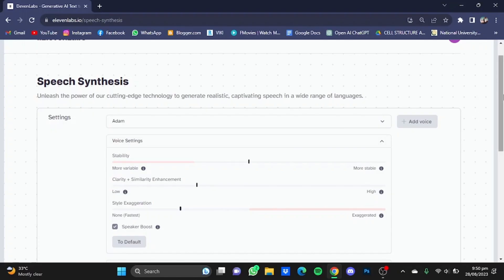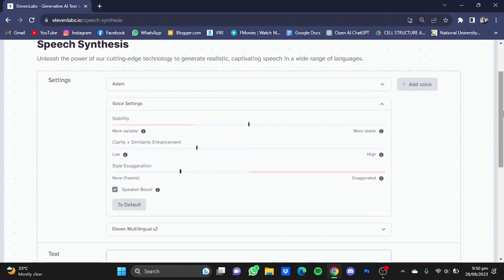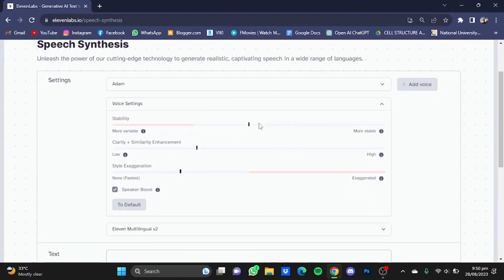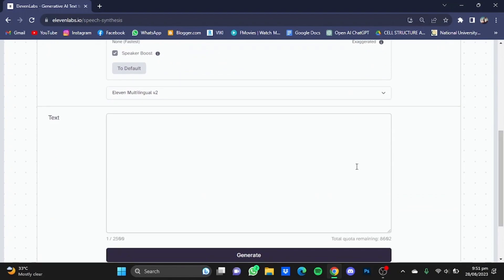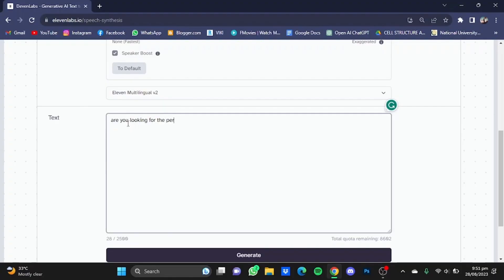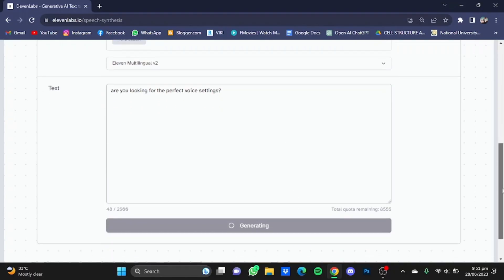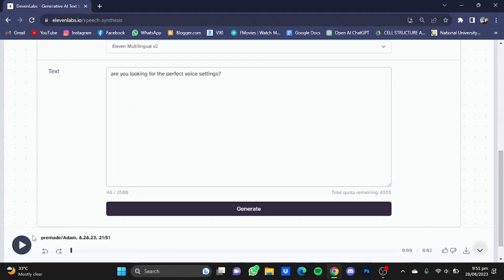So I'm just now going to try this out. I'm going to move the stability from 50% to 36 and move the clarity to 38. Now after that, I'm just going to put in some text. After that, I'm just going to click on Generate. Now here you can listen to it. Are you looking for the perfect voice settings?